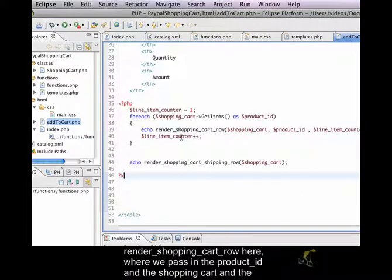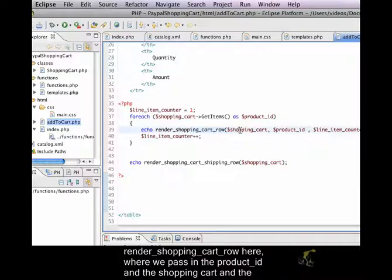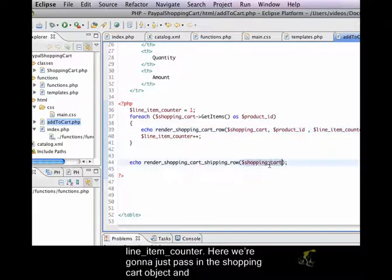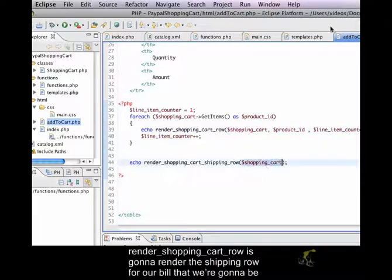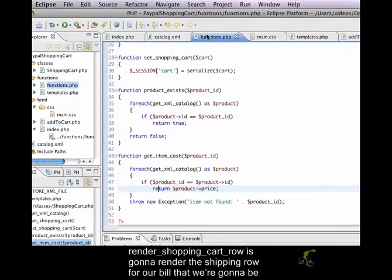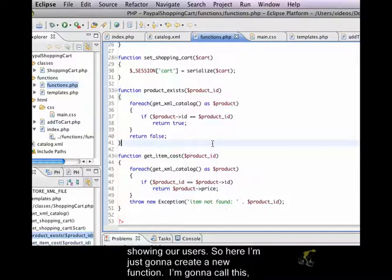Just like I have render shopping cart row here where we pass in the product ID and the shopping cart and the line item counter, here we're going to just pass in the shopping cart object. And render shopping cart shipping row is going to render the shipping row for our bill that we're going to be showing our users.